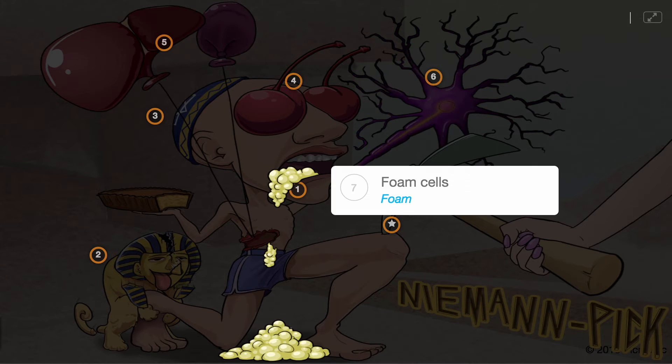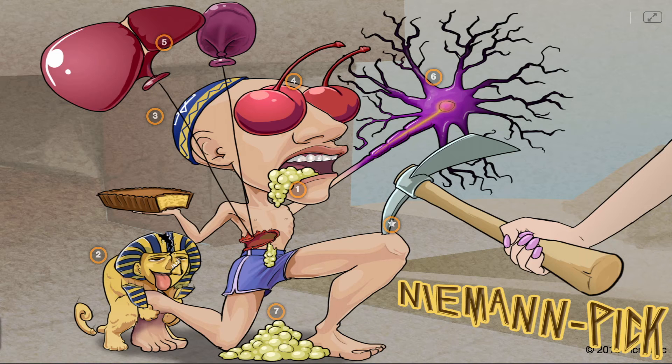On histologic exam, Niemann-Pick disease can be diagnosed by the visualization of foam cells, represented by the foam from the man's mouth.